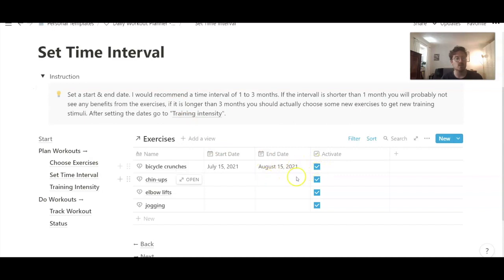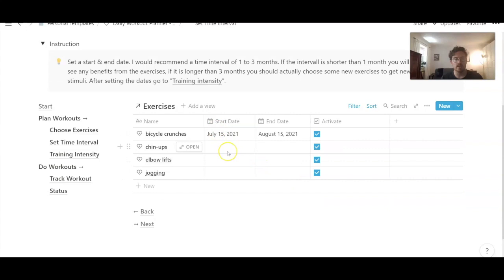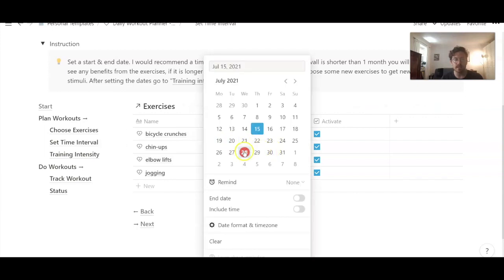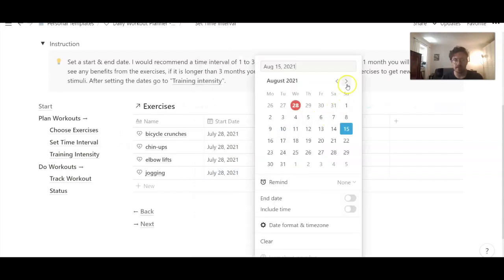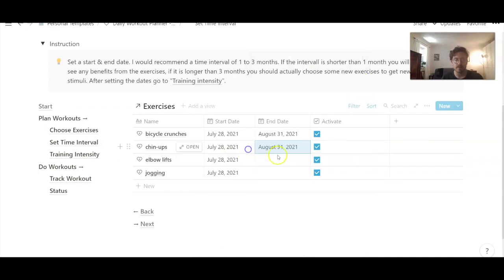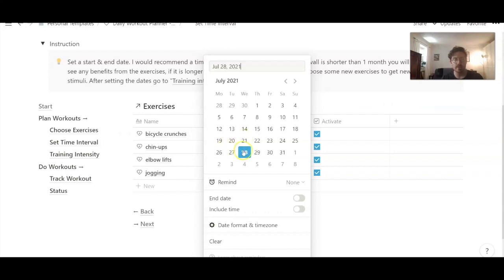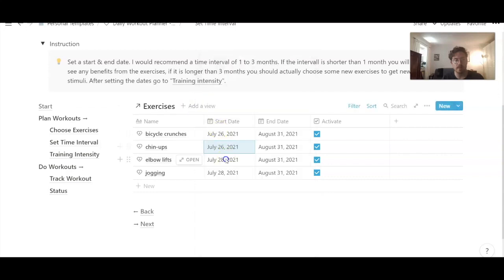Now we see here all the exercises we have selected before, and we need to select a date — a time range. We start with the start date; let's say we start today and start with all the exercises today. I want to do it for about one month, maybe a little bit longer, let's say till end of August. This is going to be my plan for August. I'm actually changing it a little bit, because if we just start today, you will later see that we don't need to do any repetitions today. So our training will start tomorrow — let's say we start at the beginning of the week on the 26th.